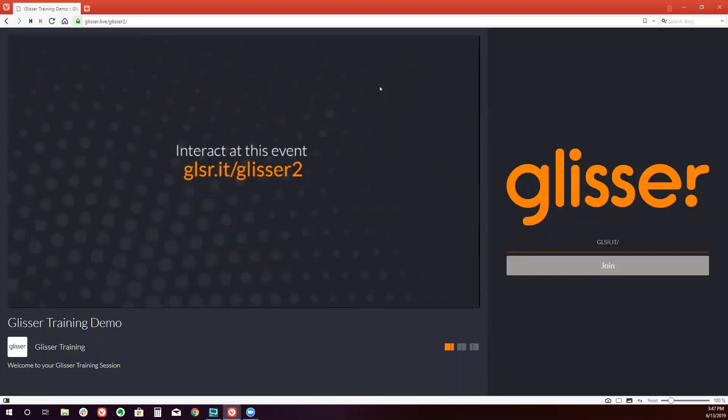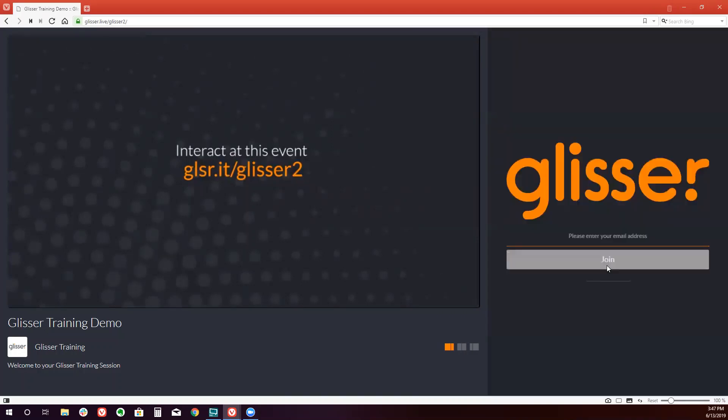Or I'm already on the Glisser page, so I just need to type in the code. Upon doing so, it will take me to our Glisser event.